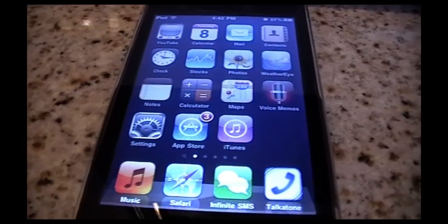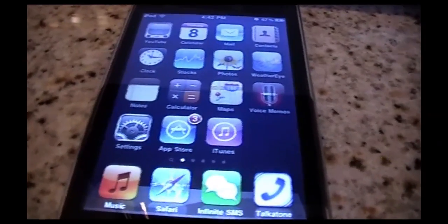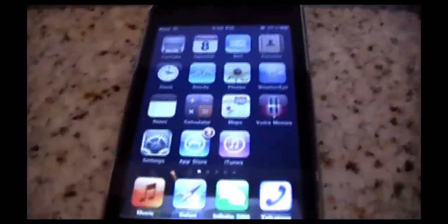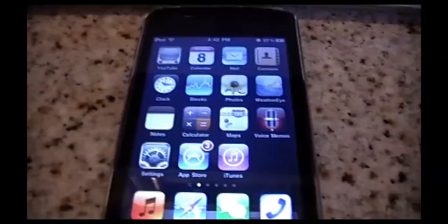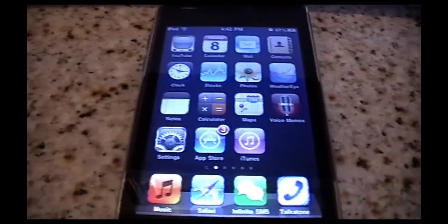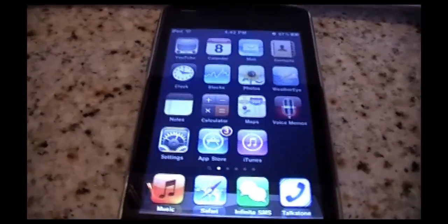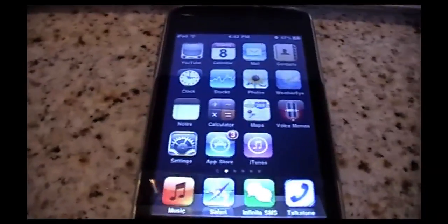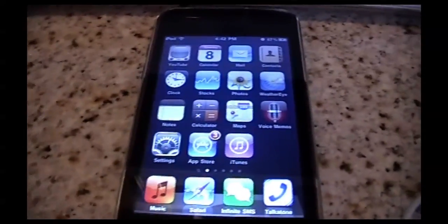That's not so bad. So that's it — free calling, free texting, all on one number on your iPod Touch. It's pretty sweet. Have a good time calling all your friends. Bye!